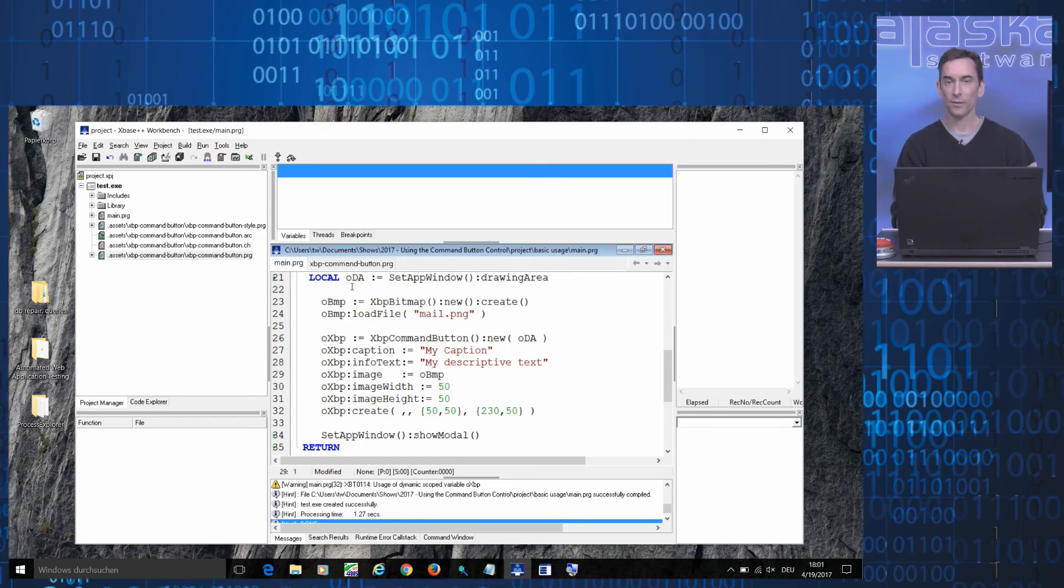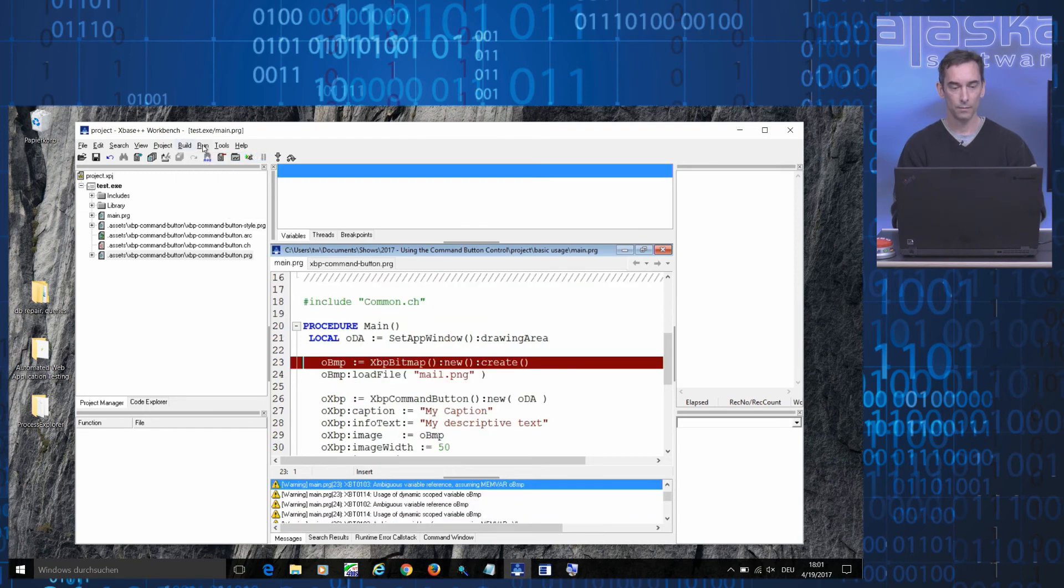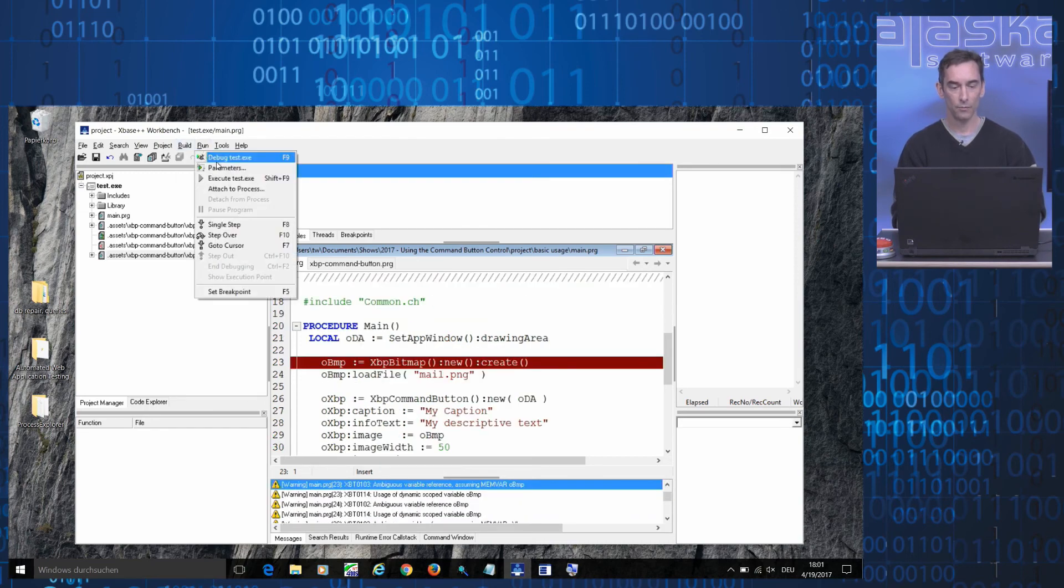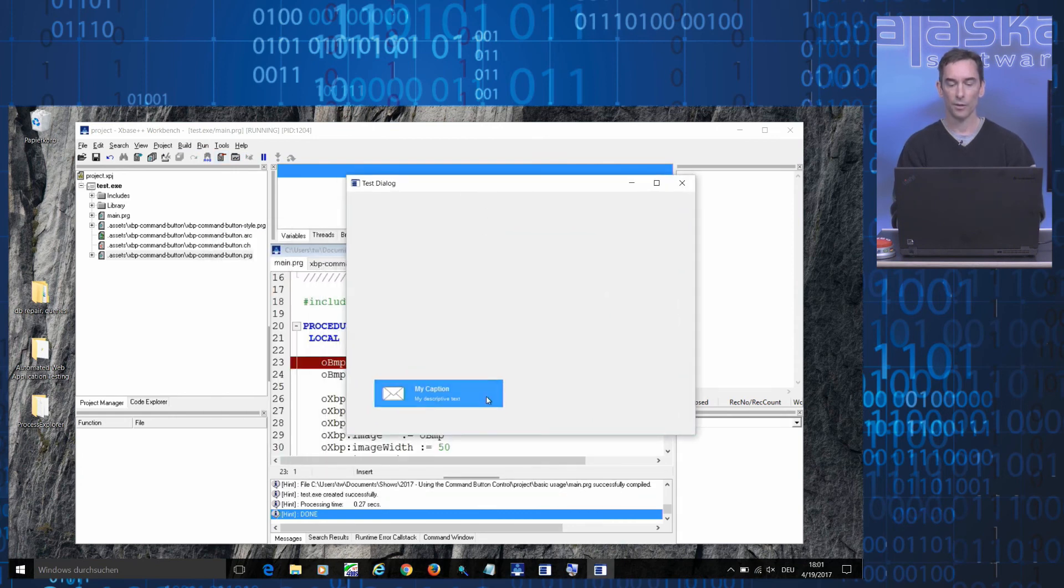And this is all there is to it, basically. So when I now compile the project and run it, here's our command button.